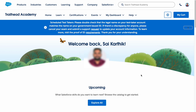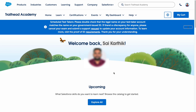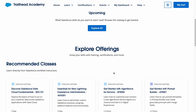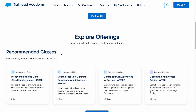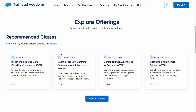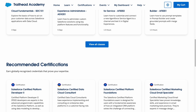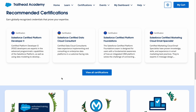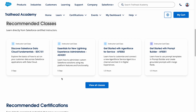Once you sign into Trailhead Academy, this is the home page where you can see a welcome back message along with your name and profile picture. This is where you can see all the related information for you, and also recommended classes and recommended certifications based on your profile.